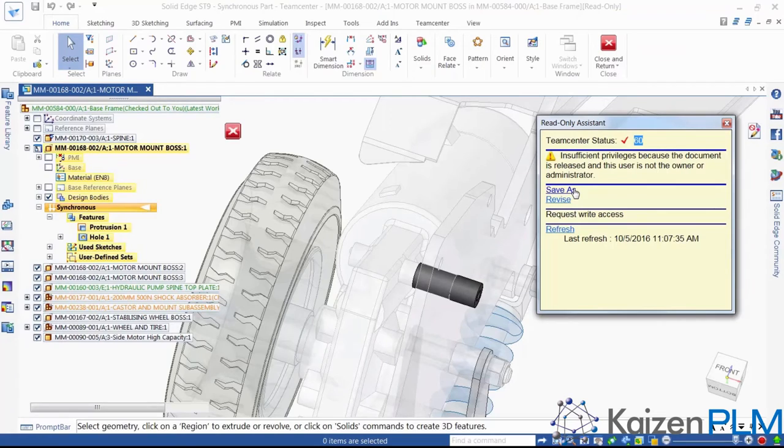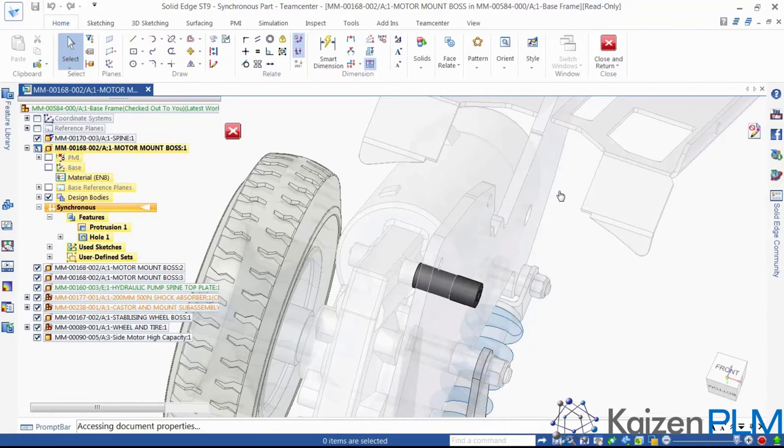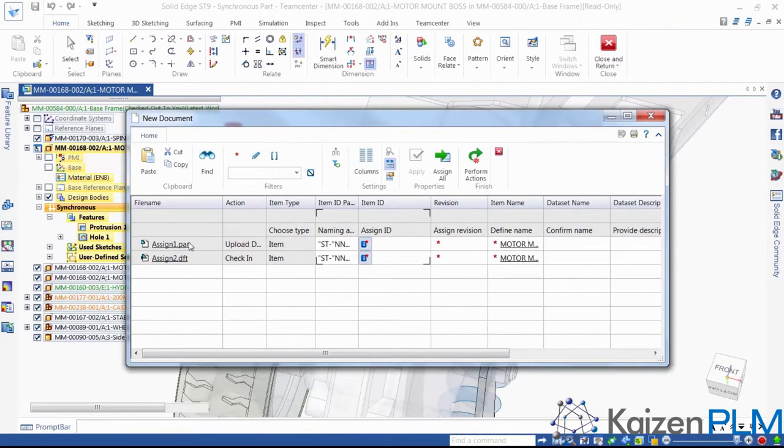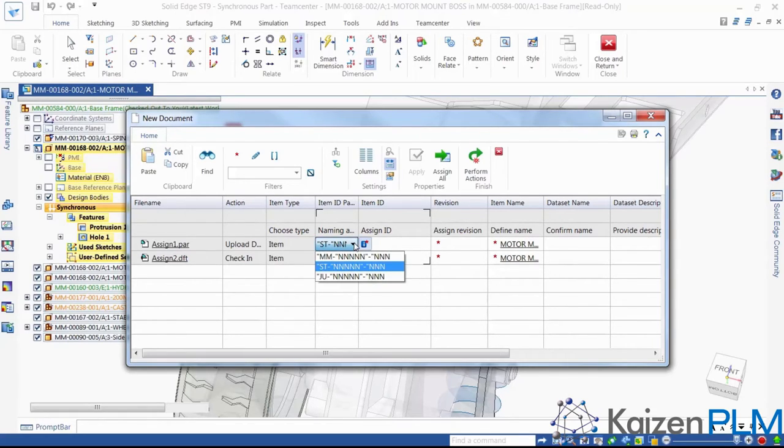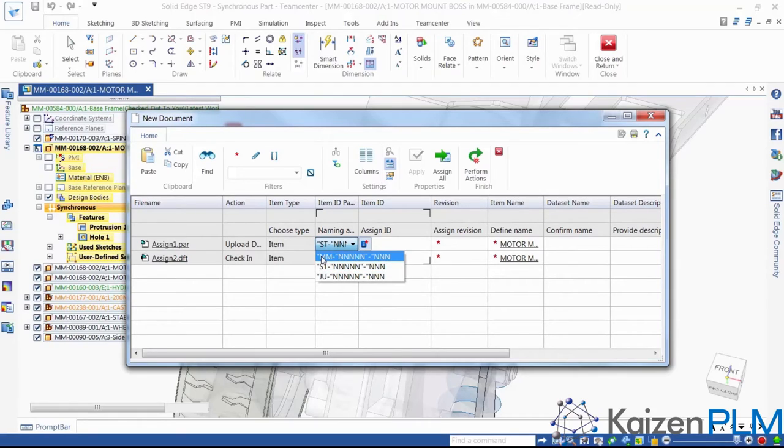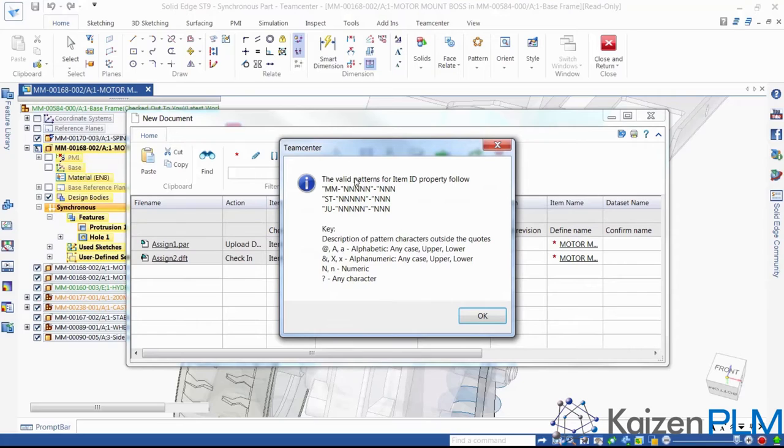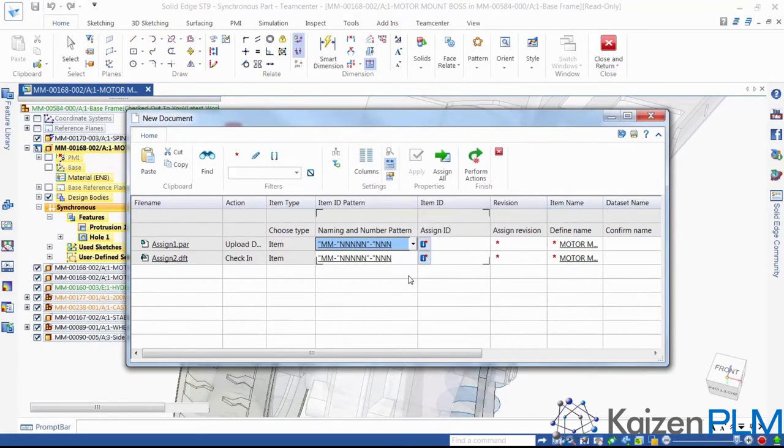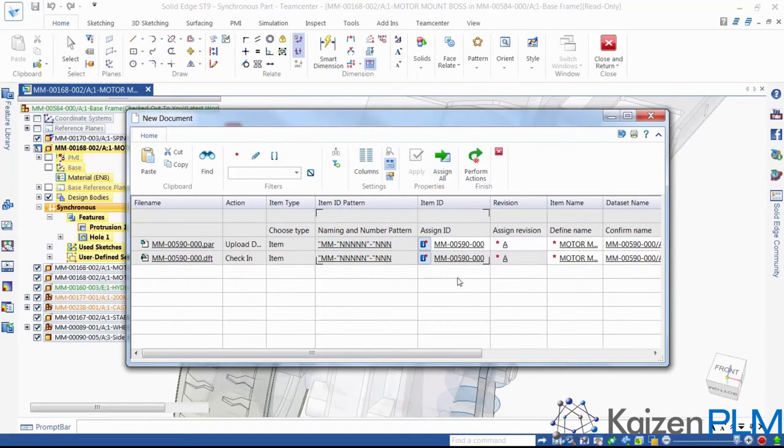We have another modification to make. This pin needs to be extended so it can correctly locate the new plate. This time, we'll use the Save As option instead of the Revise option and create a new part. The new document dialog is presented and we can see that both a new part and a new drawing can be created very quickly. Here, we see another of the pre-configured elements of Teamcenter Rapid Start, the ability to automatically assign part numbers. In this example, we have the choice of different numbering schemes for components we manufacture ourselves or those purchased from external suppliers. Clicking on Assign All goes ahead and chooses the next available numbers in this scheme.